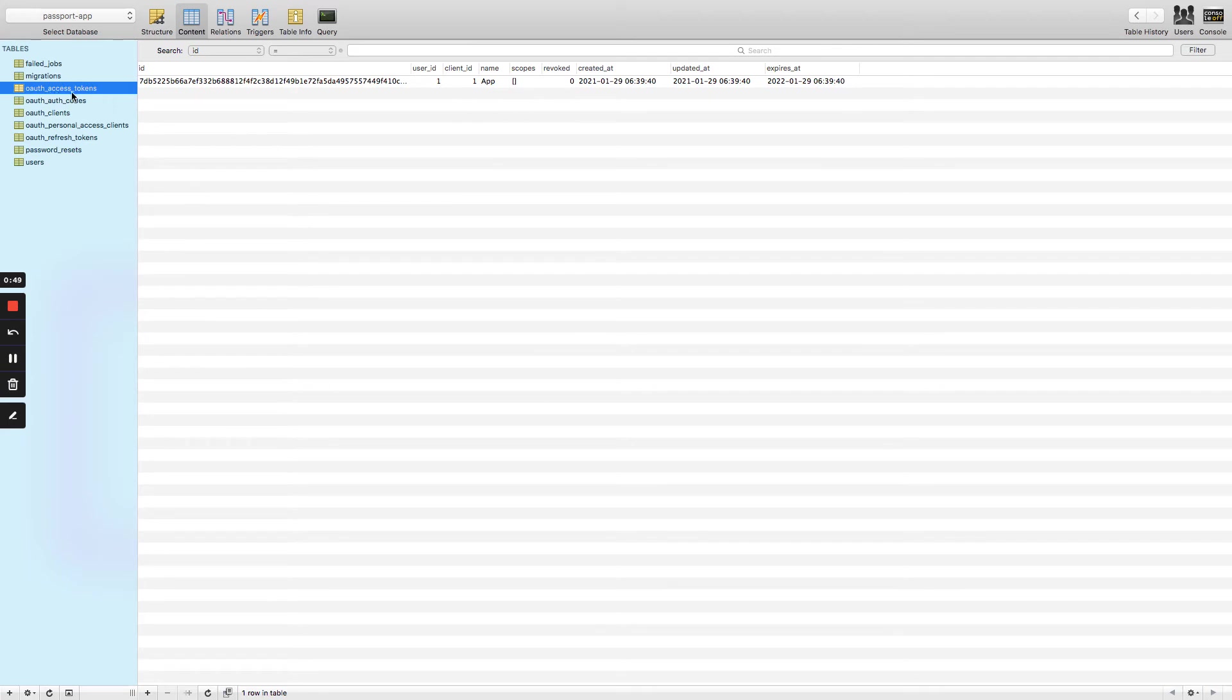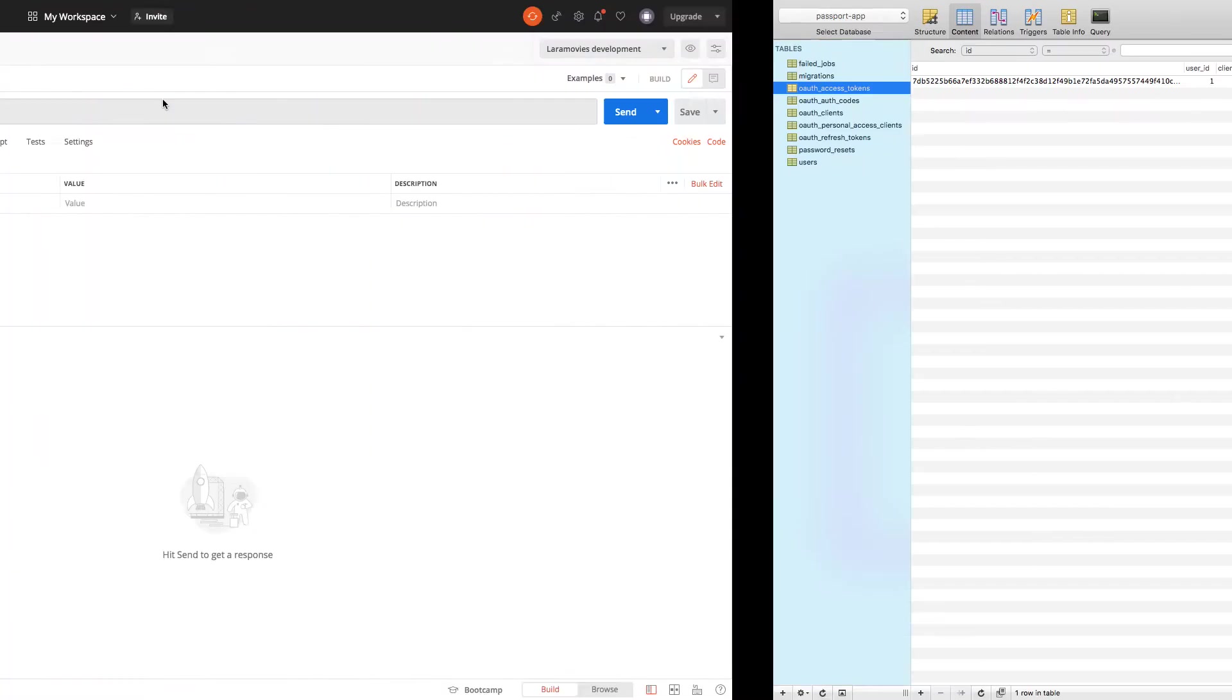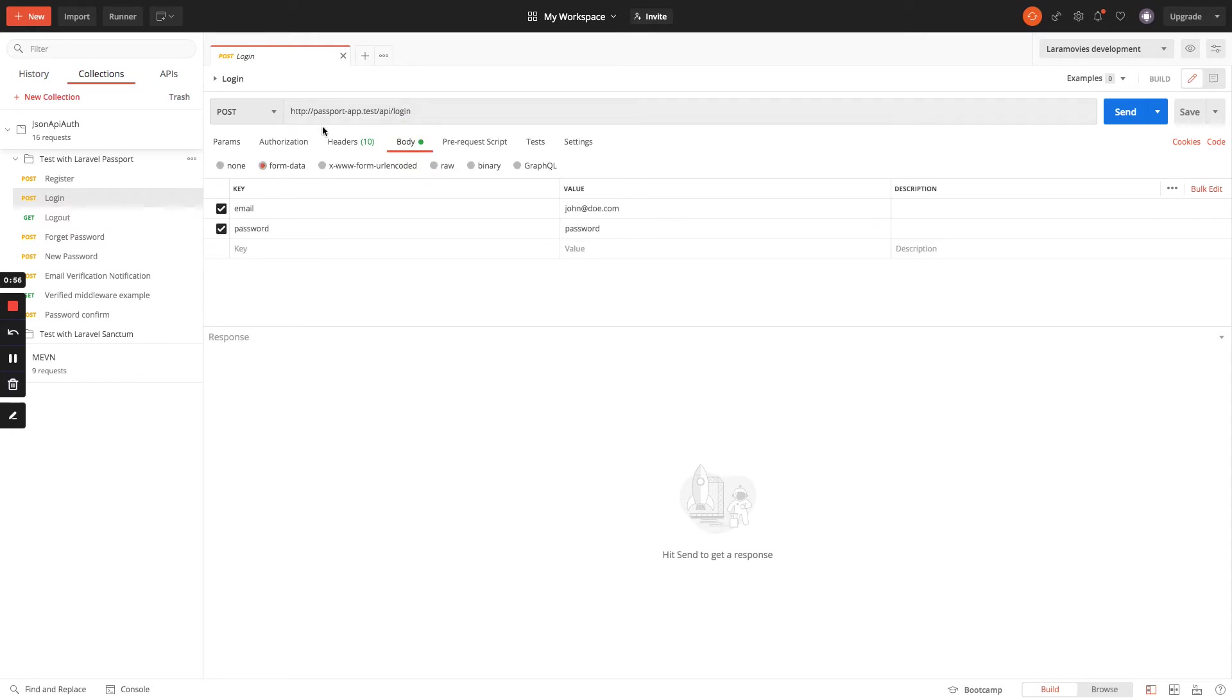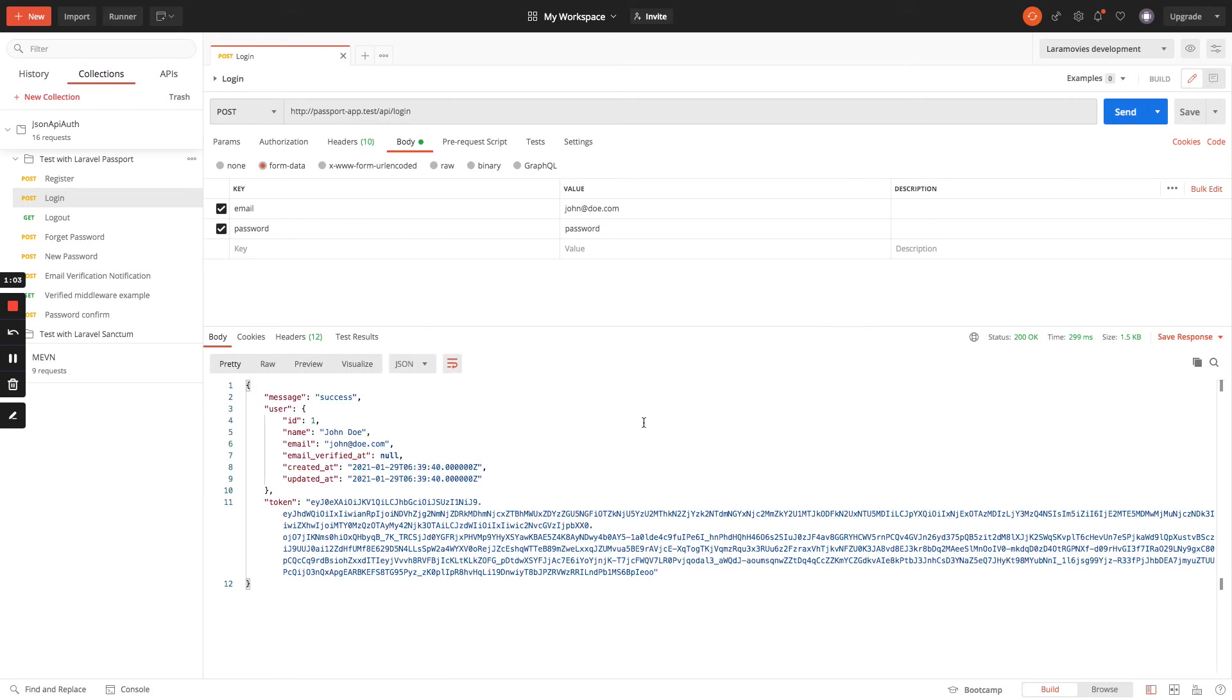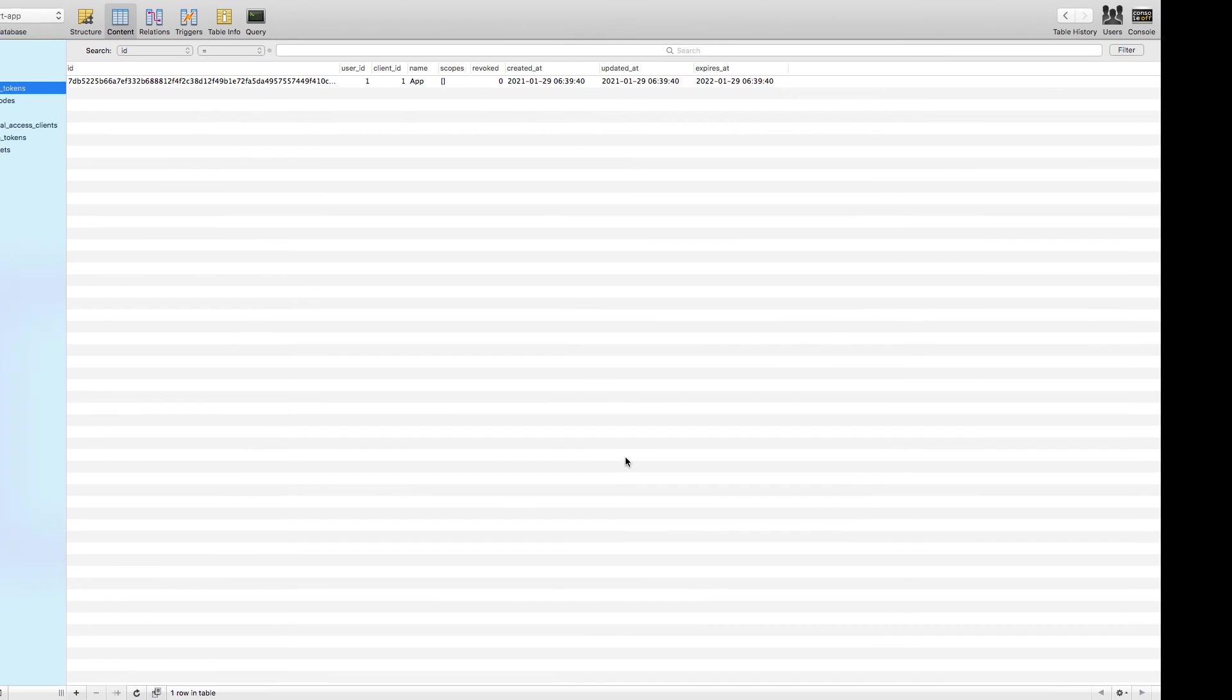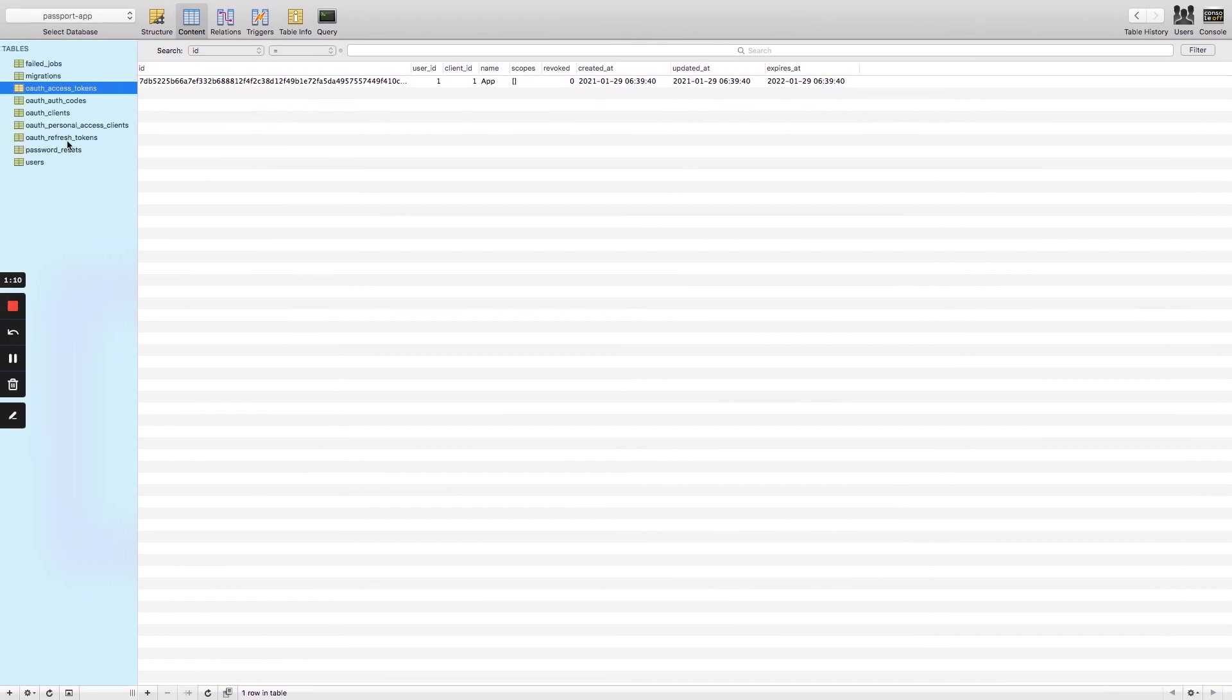I use the URL /API/login, which is the URL of the project. I have my user John Doe and the password, so I will log in and get the JWT token. Now I can refresh and I have two tokens.